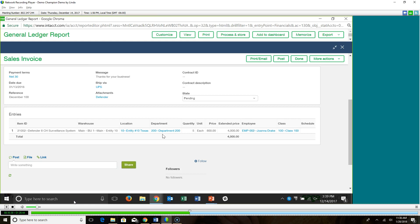While you're on this line, you might notice there are several pieces of information tagged to this transaction. Starting over here with item, warehouse, location, department — these are what we call dimensions, and dimensions are a key differentiator. These dimensions help tell the story of the transaction. They also allow me to create what's called dimensionalized data.